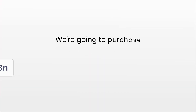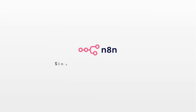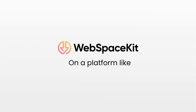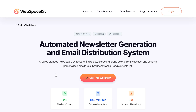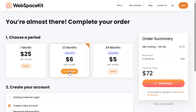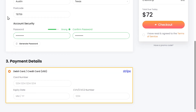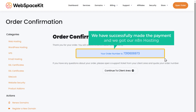In this video, we're going to purchase N8N from Webspace Kit, where we get unlimited workflow executions and unlimited active workflows. Since N8N is open source, you get much more benefits hosting it on your own. Webspace Kit also provides 100+ workflow templates for free with the hosting. Just click the workflow link, choose your hosting duration — I'm choosing 12 months, though 24 months gives the best price at $5 per month — fill in your details, enter payment, and click checkout. We've now successfully made the payment and got our N8N hosting.